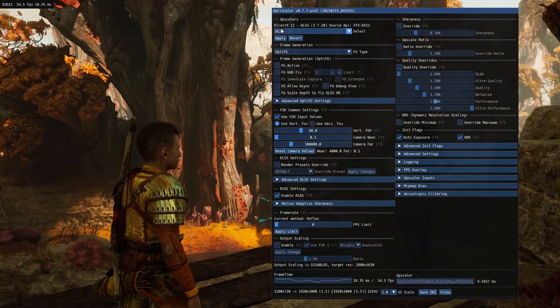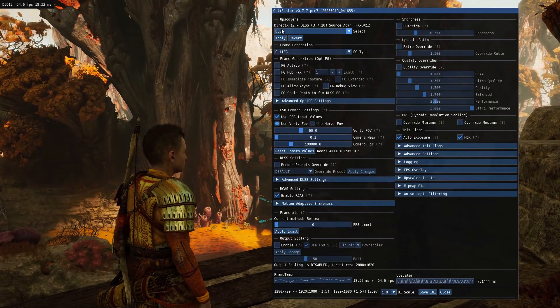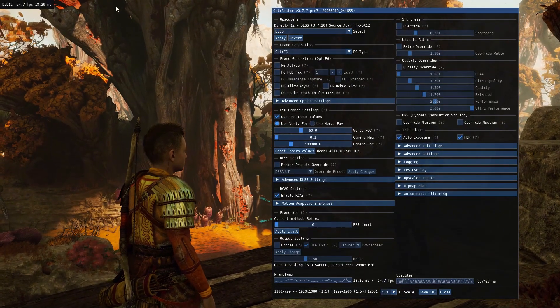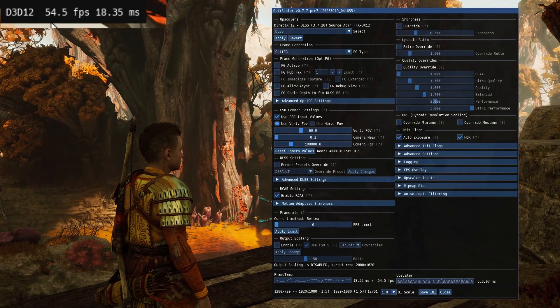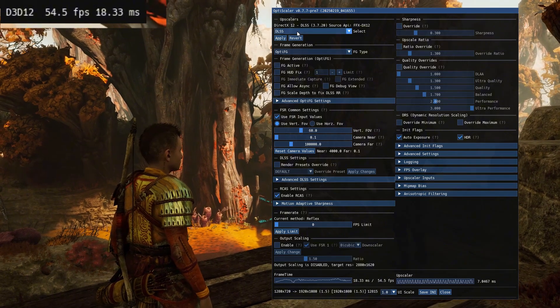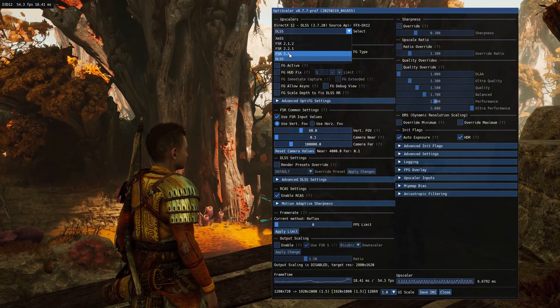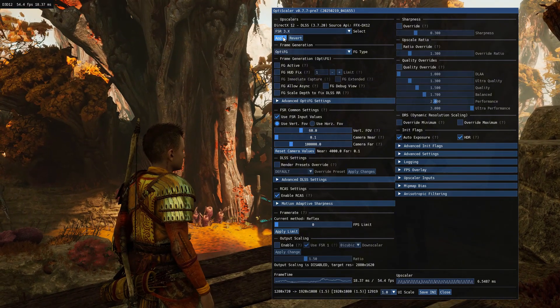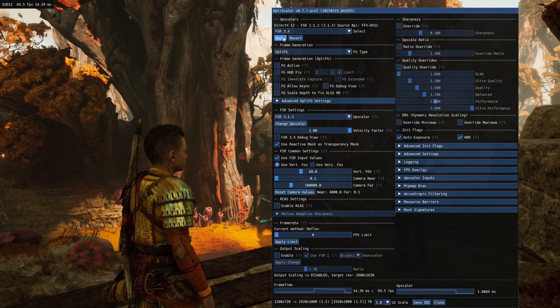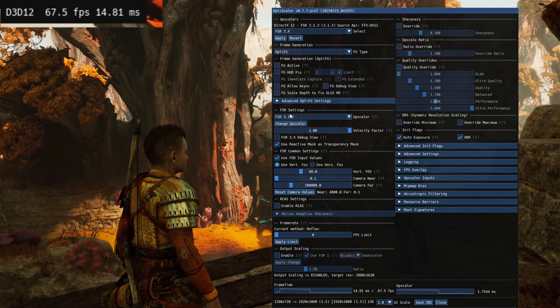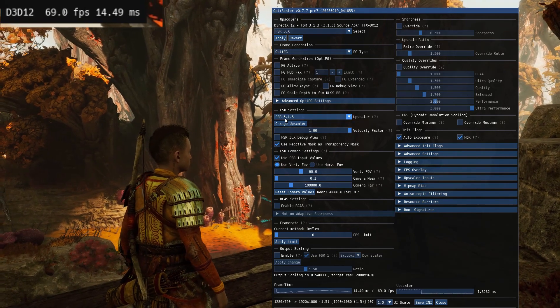We are using DLSS, but we need to use FSR 3.1.3. When I use DLSS, my FPS is 54. When I use FSR 3.1.3, I get 68 to 70 FPS. That's close to a 16 FPS uplift.